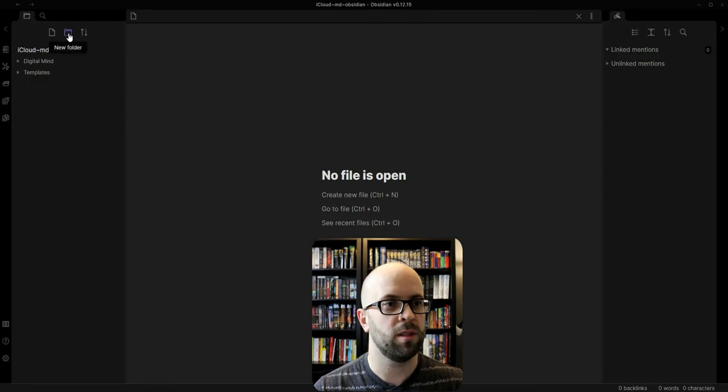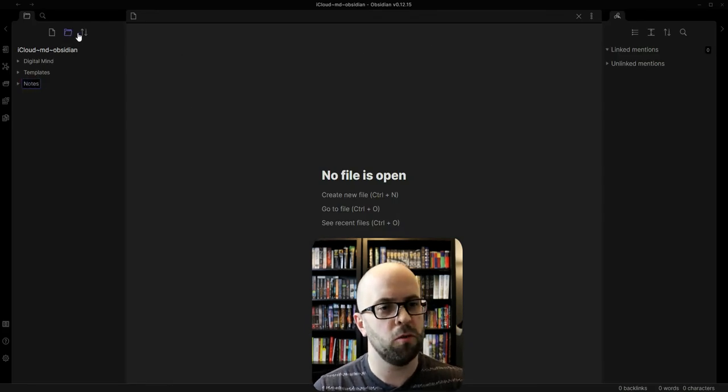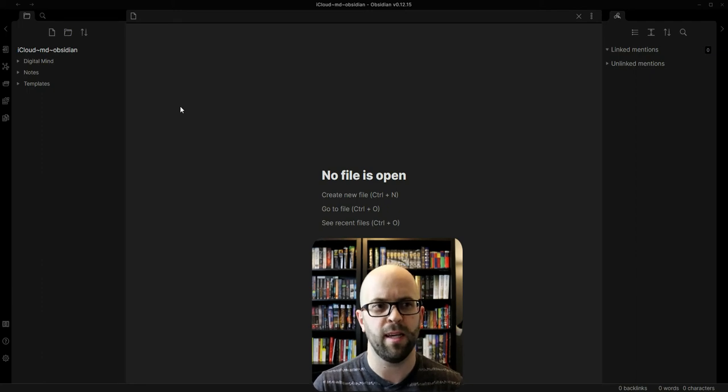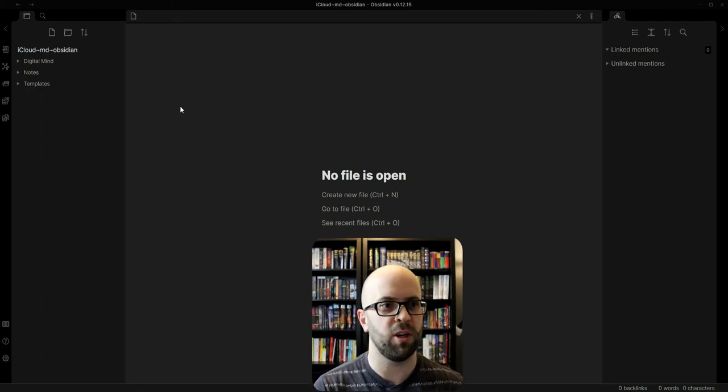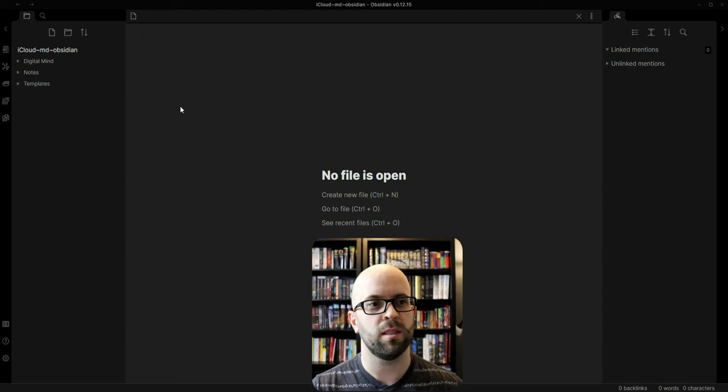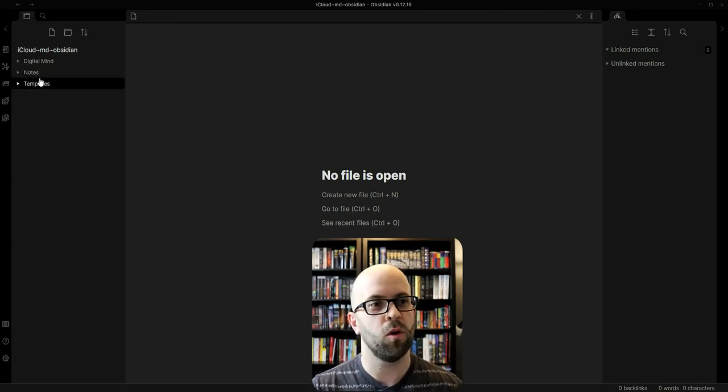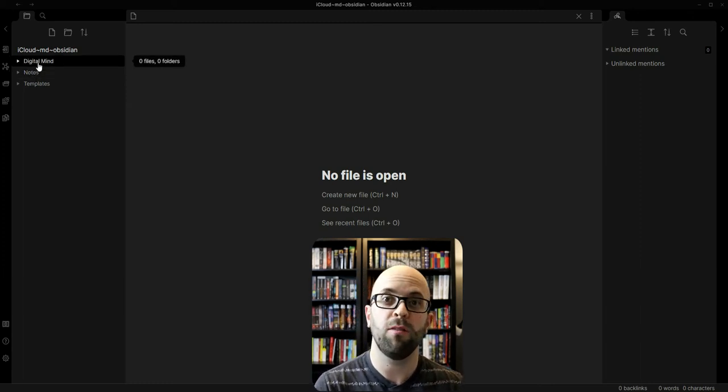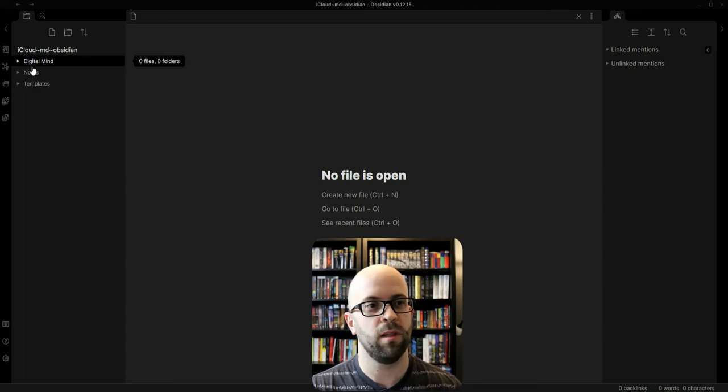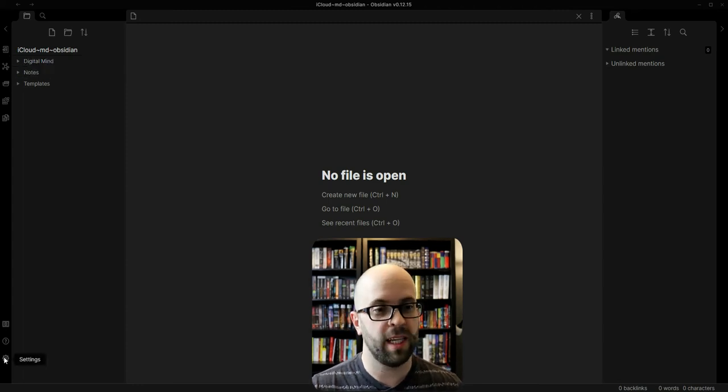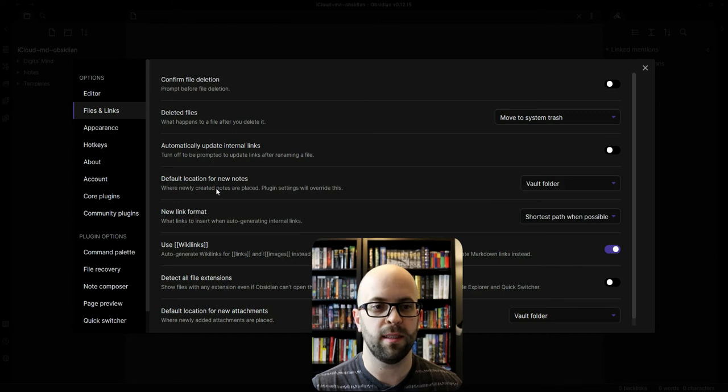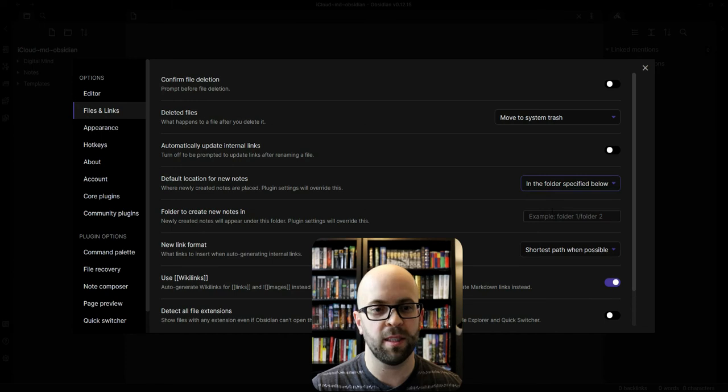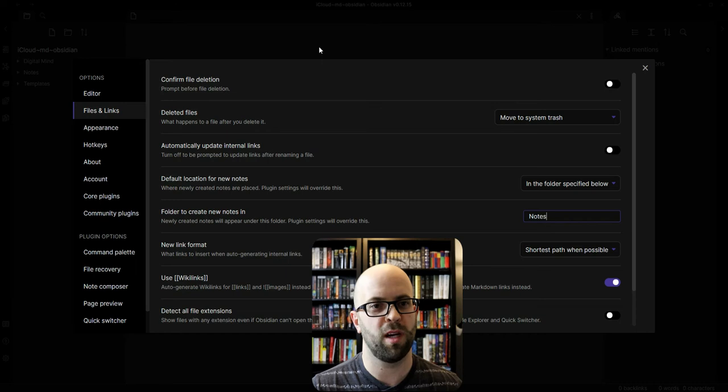I'm also going to set up another folder for notes. Since Obsidian has a file hierarchy as well as bi-directional linking, I want all of the new notes that I create to go into one folder, whereas all of the higher level pages to be visible in another one. So if I go to settings and then files and links, I can set the default location for new notes to be in a folder that I specify, which I will set as notes so I don't have to be moving them around after the fact.